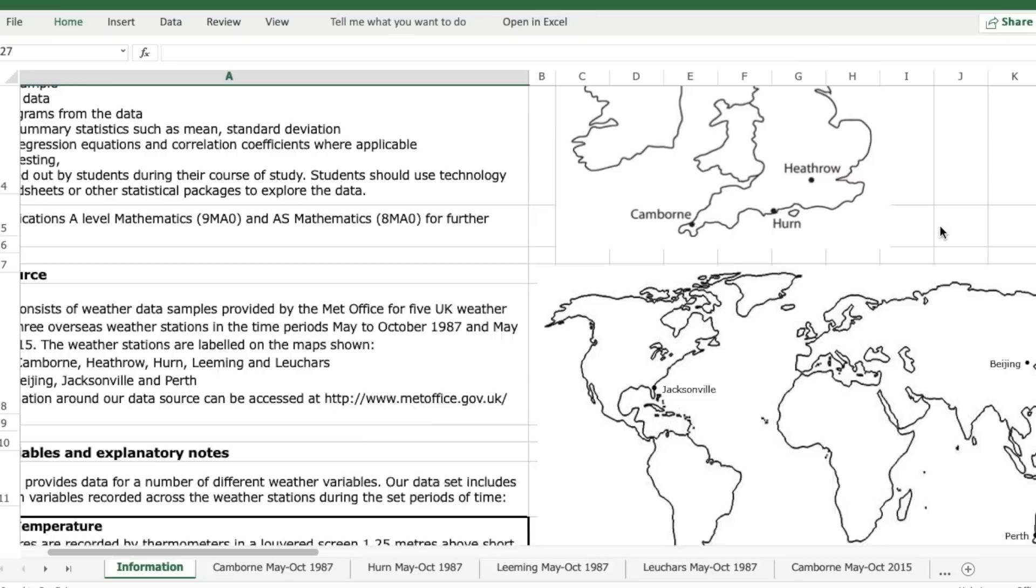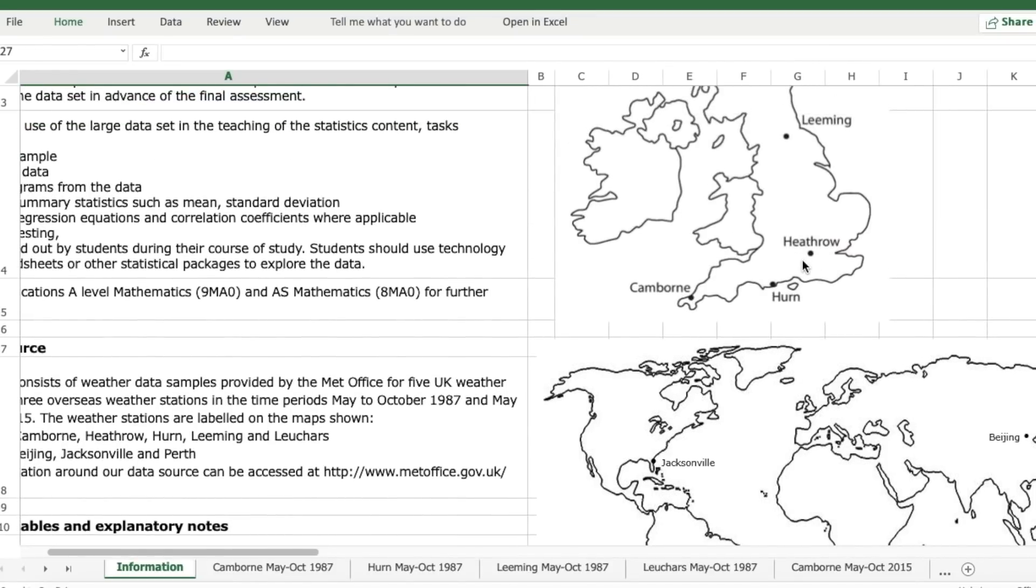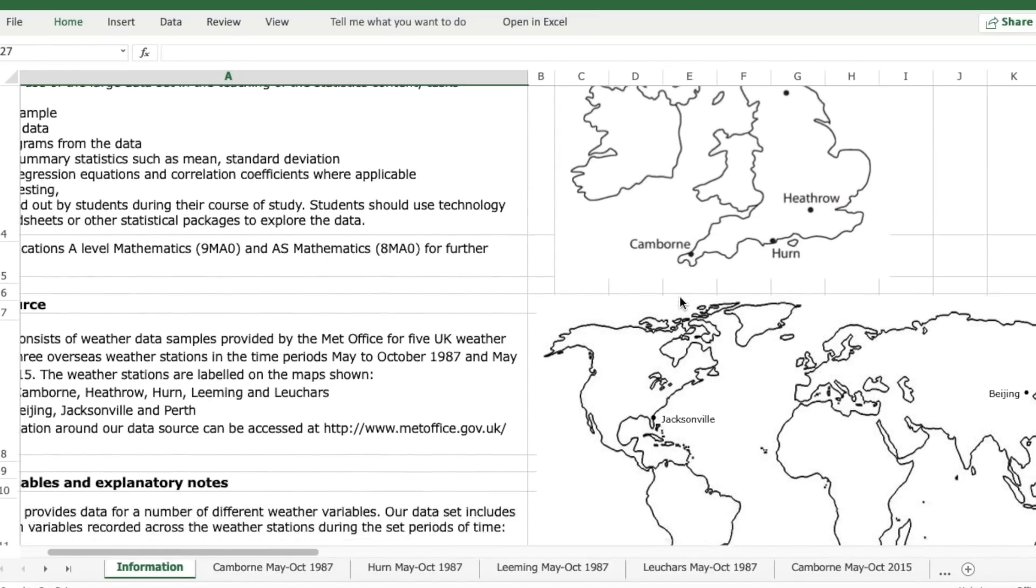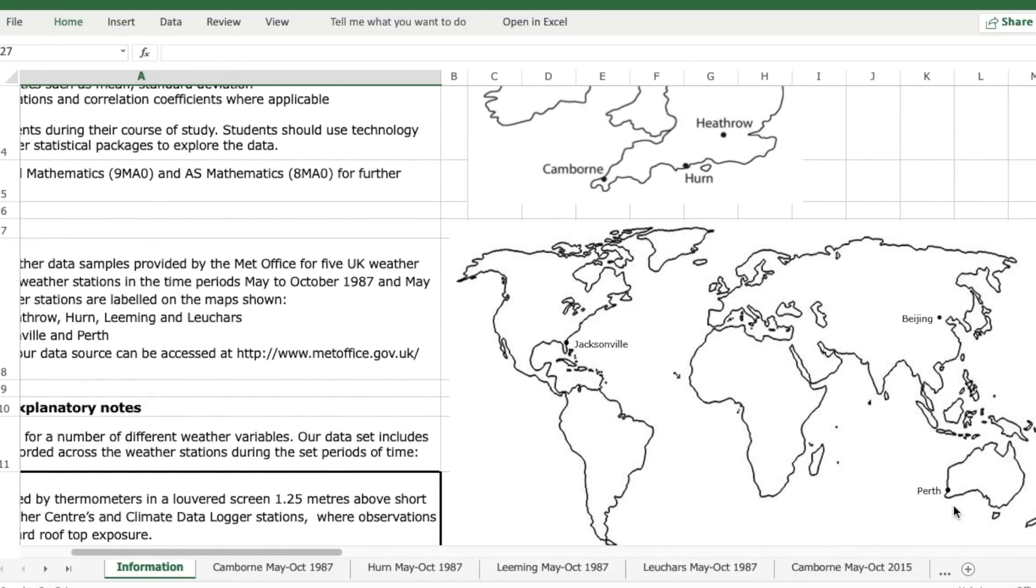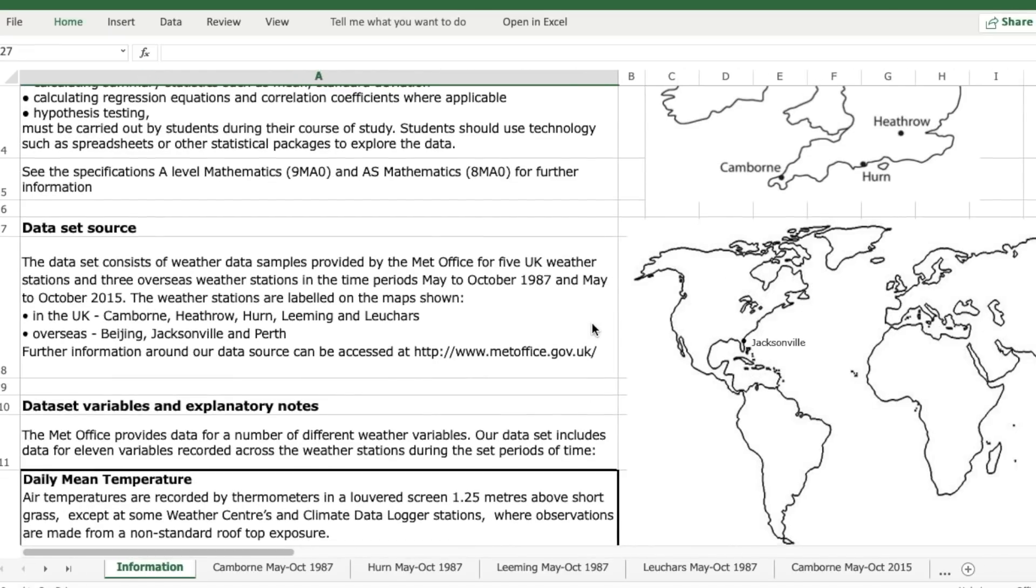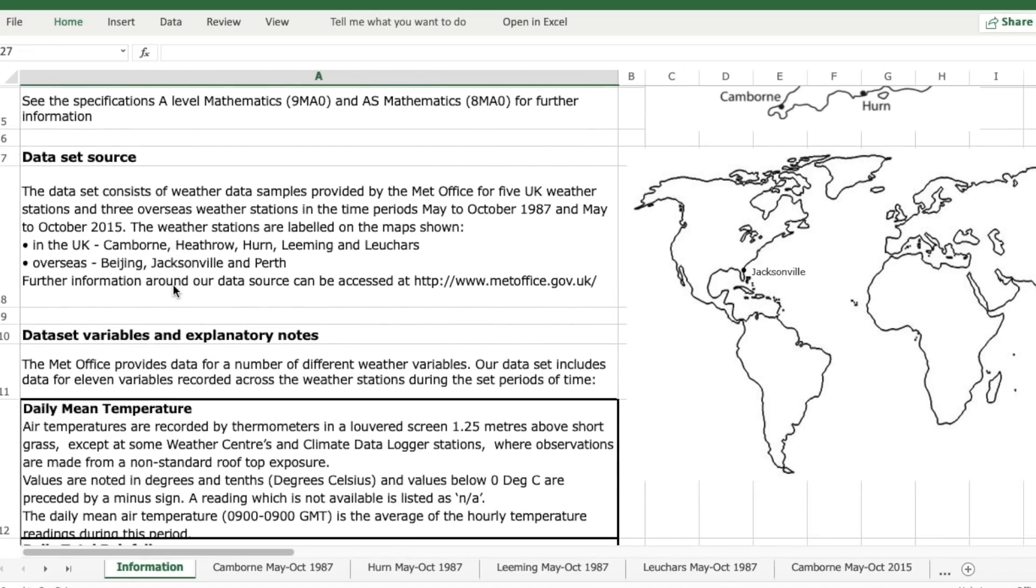So over here we have the map. We have Heathrow, Hearn, Leeming, Cambon, Jacksonville, Beijing and Perth. And further information about the data source can be accessed here.